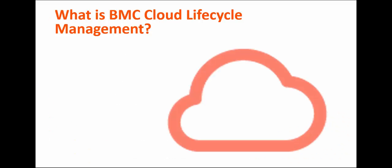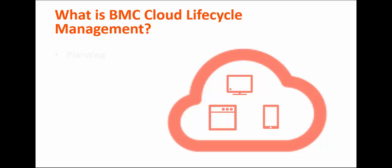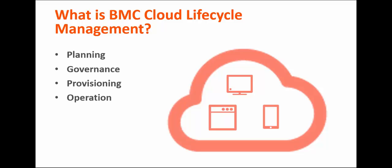BMC Cloud Lifecycle Management enables you to deliver flexible, customizable cloud services while maintaining a structured, controlled, yet dynamic IT environment. This BMC solution offers planning, governance, provisioning, operation, administration, and maintenance of cloud services.